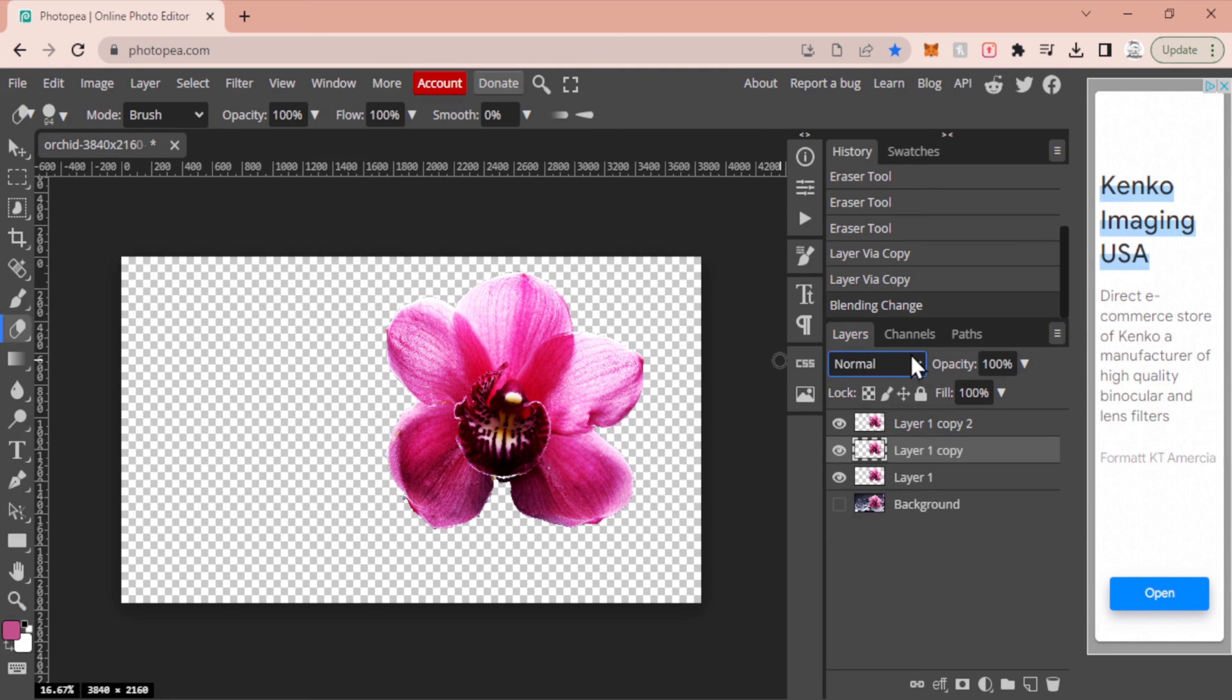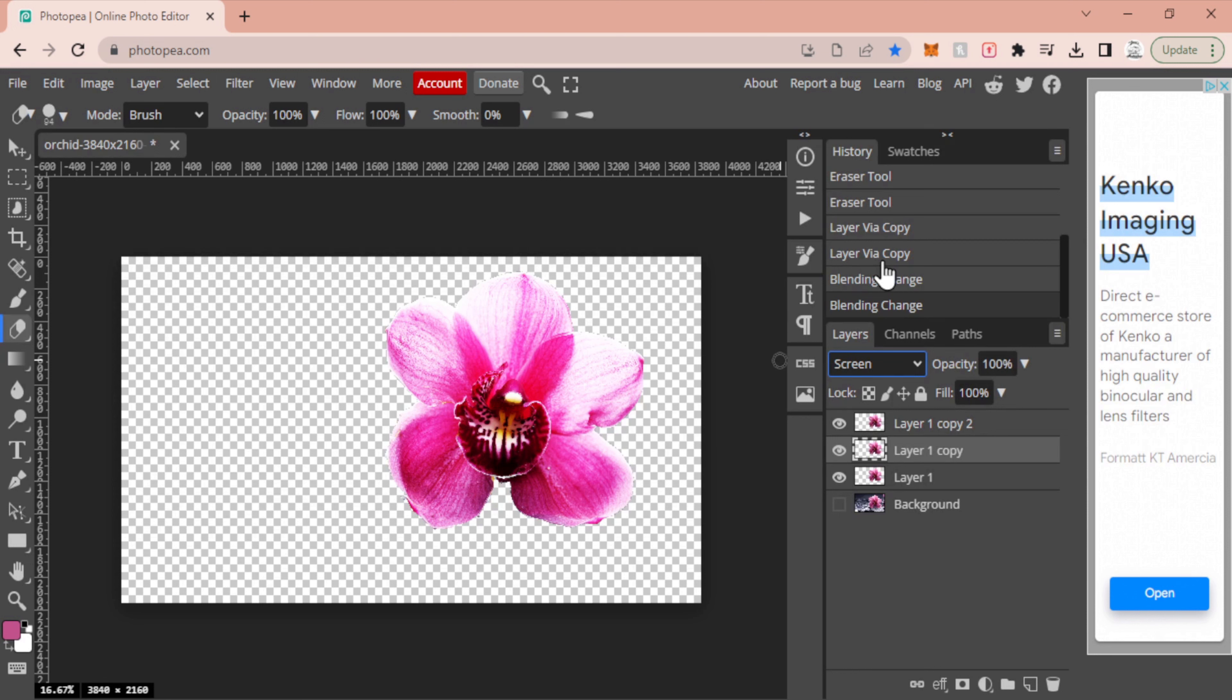Now you'll see that this has created it to be a little bit lighter, a little bit brighter. This is what we want to do.